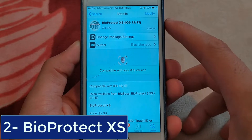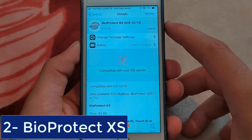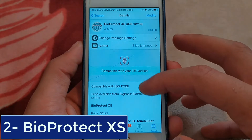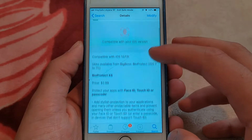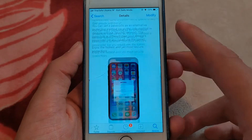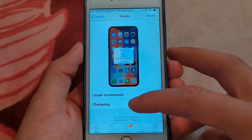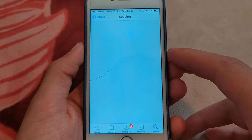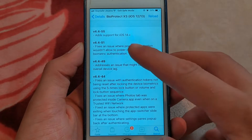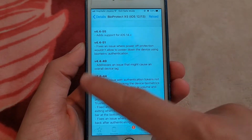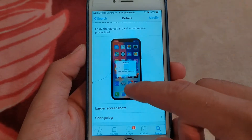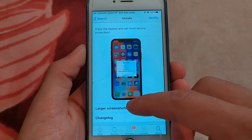The next one is ProtectXS. This is one of the most popular Cydia tweaks ever. Protect your apps with Touch ID, Face ID, or Passcode. Enjoy the fastest and yet most secure protection.